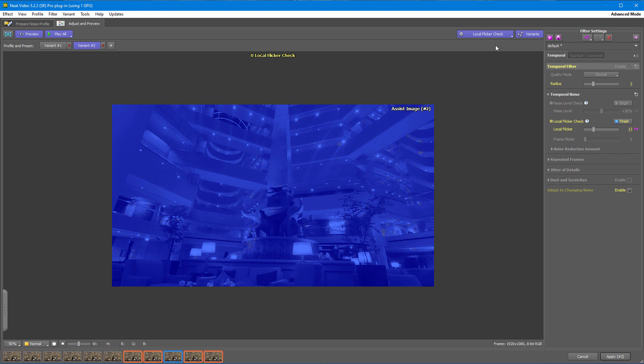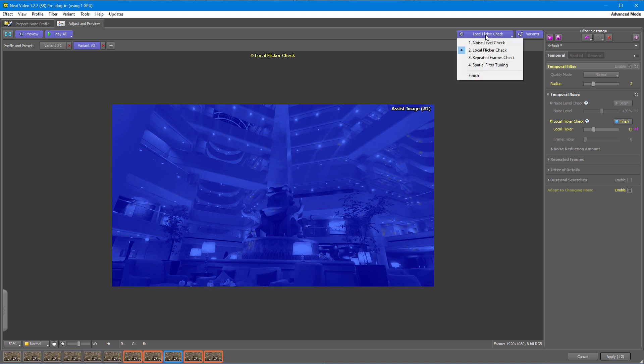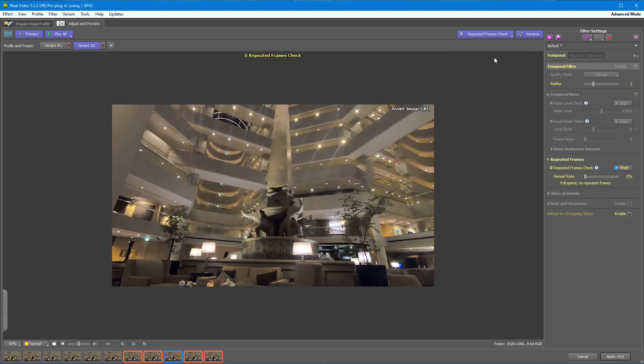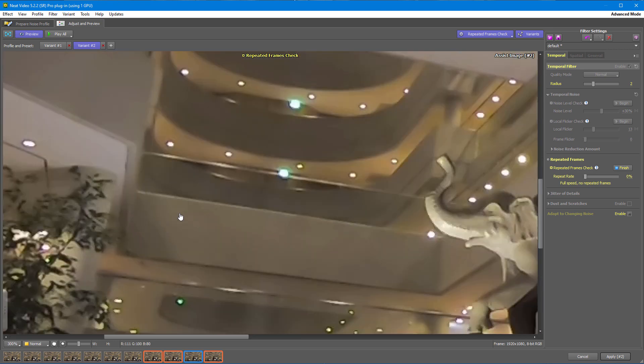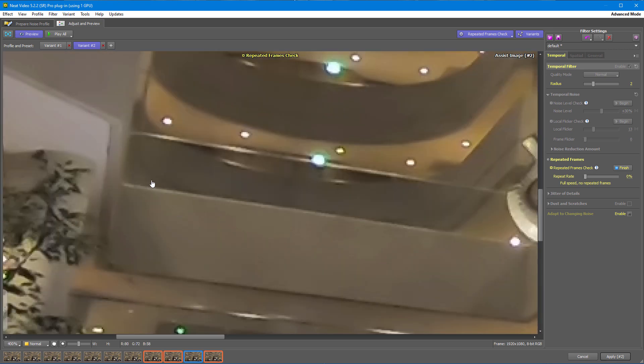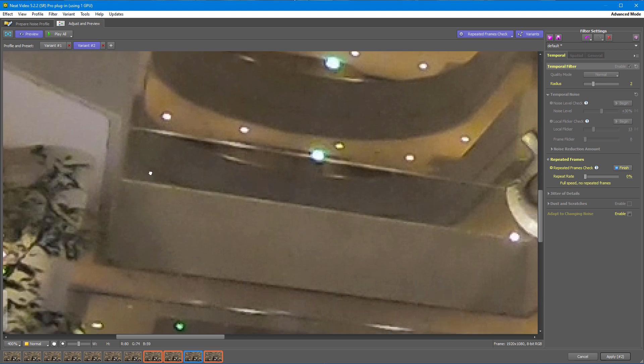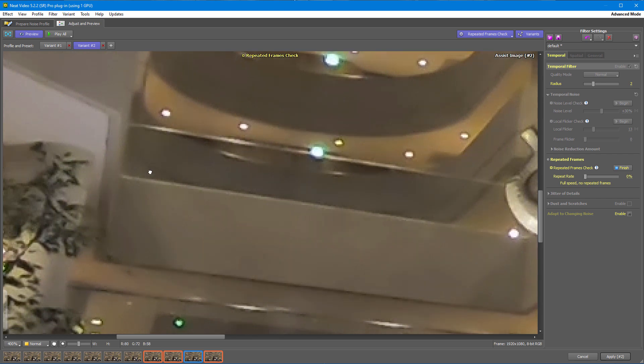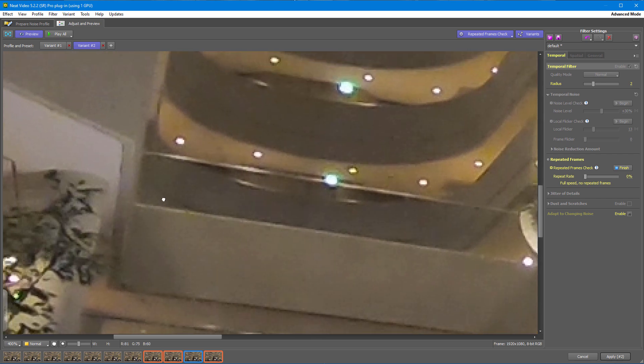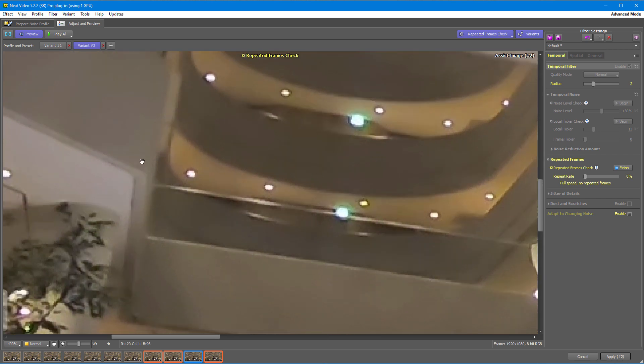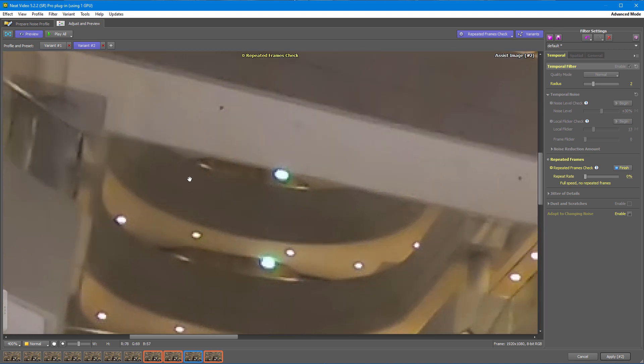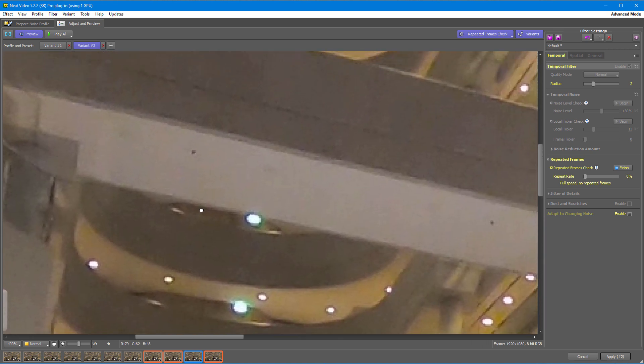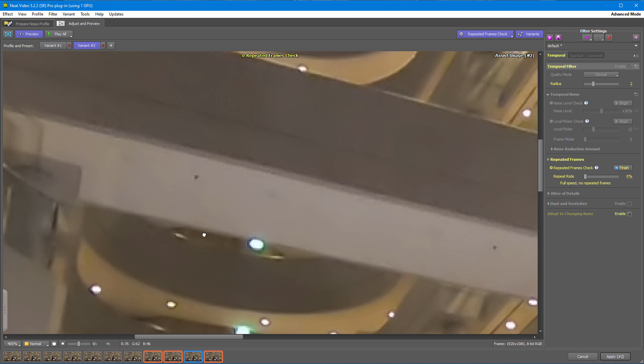Now, it's turn of the Repeated Frame Check. This mode highlights the bits of Repeated Noise if they are present in the video. Stop playback. It's easier to see the Repeated Noise this way. And it seems we don't have much of Repeated Noise. Just some tiny bits.